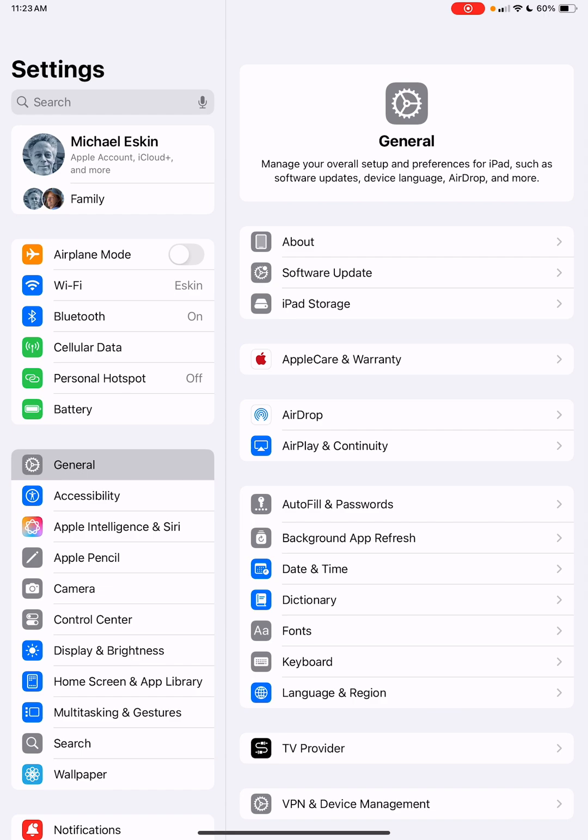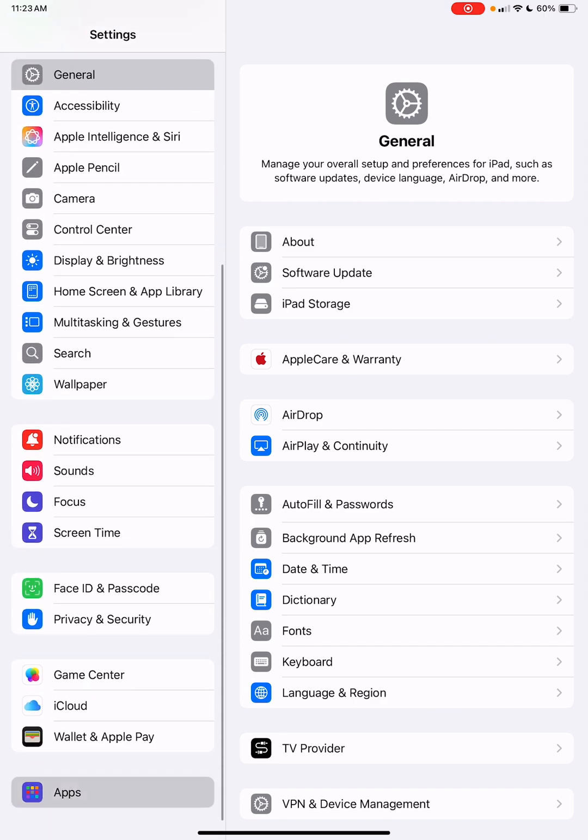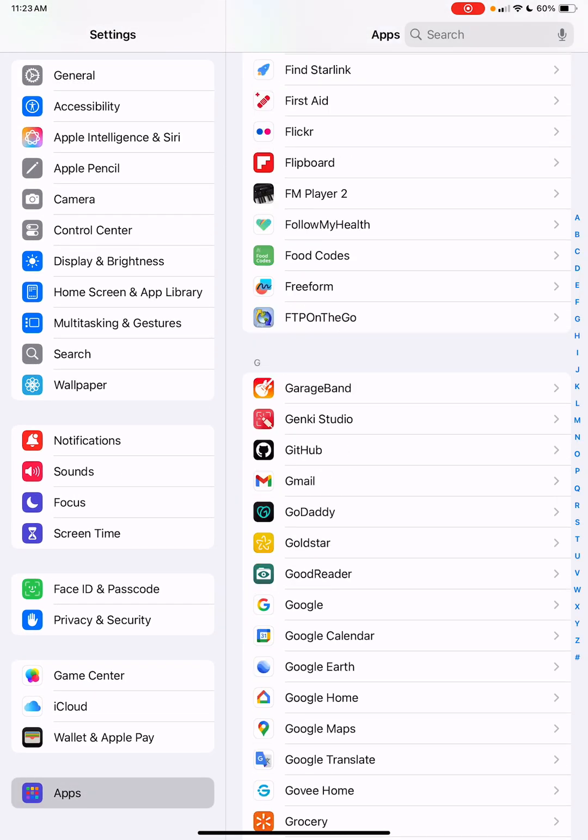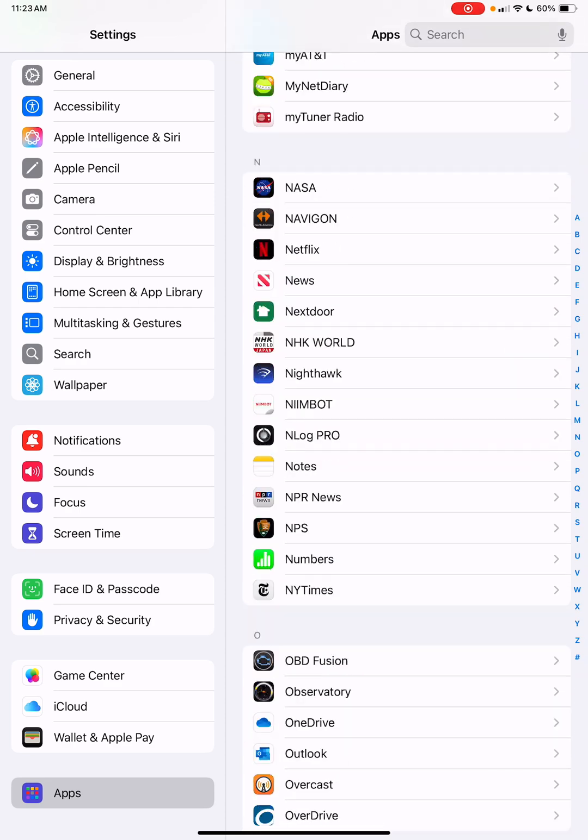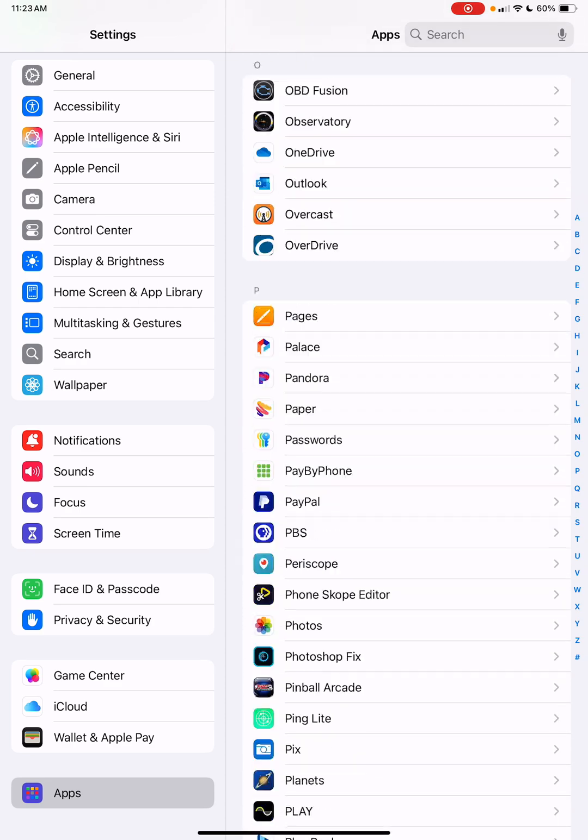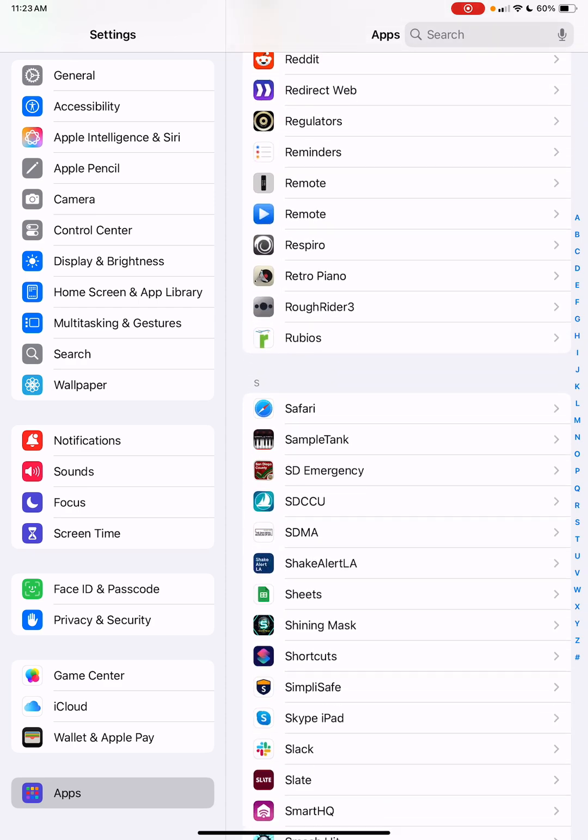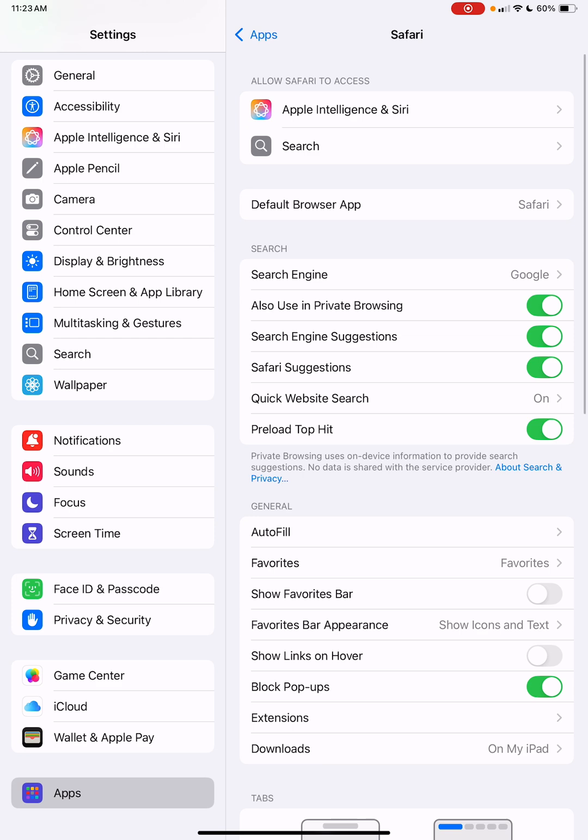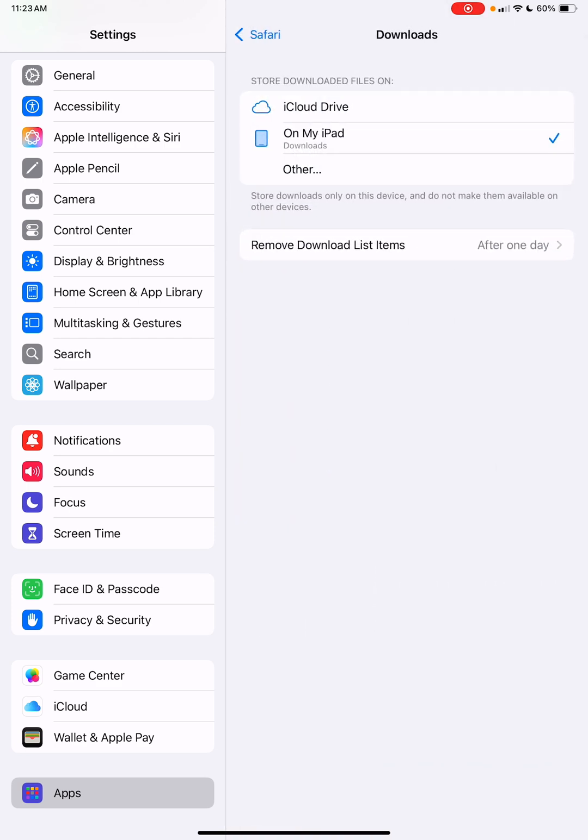I'm going to show you that for Safari, I do have the downloads directory set to save the files in a specific place on the iPad. We have an option here that says downloads, on my iPad, in the downloads directory.